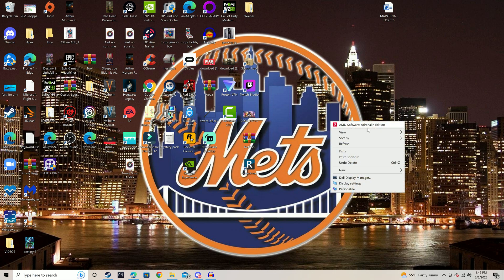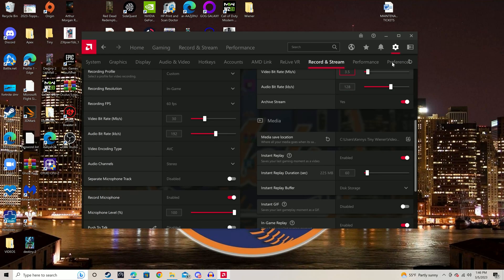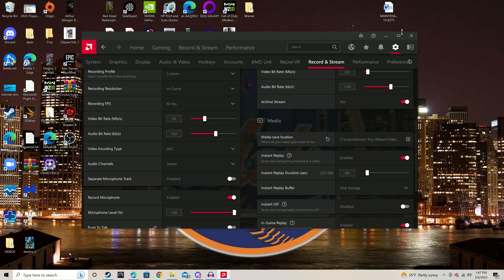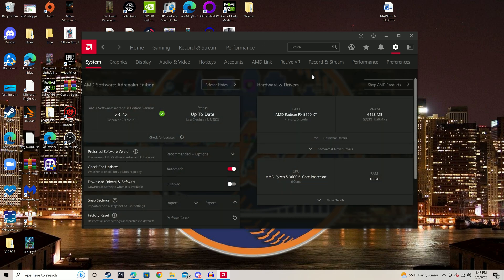You're going to right click on your desktop. Now remember, this is for AMD software. Open your AMD software. Then you're going to click the settings wheel up in the top right. You're going to go to record and stream.